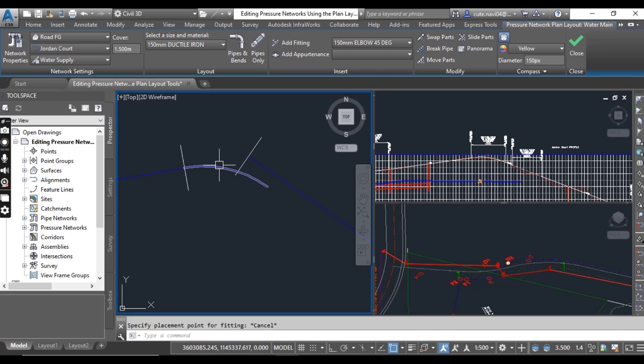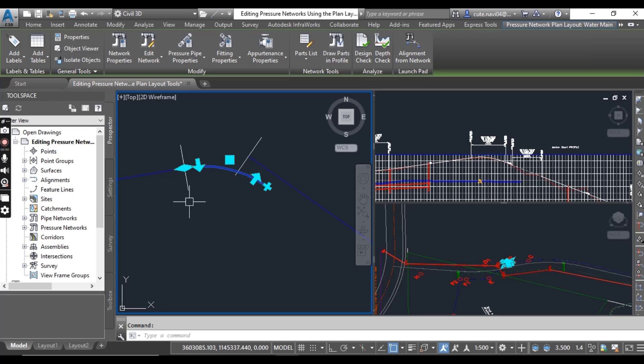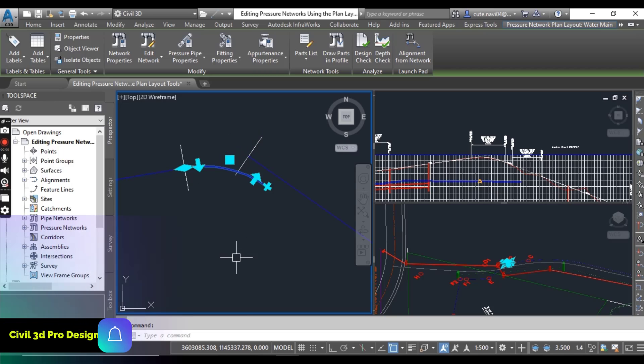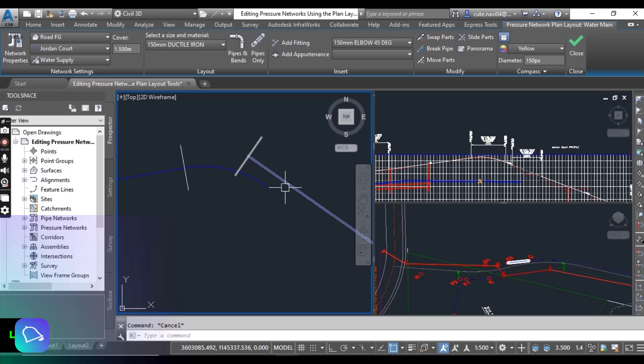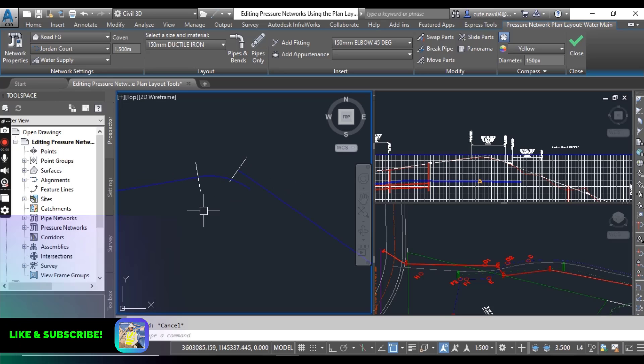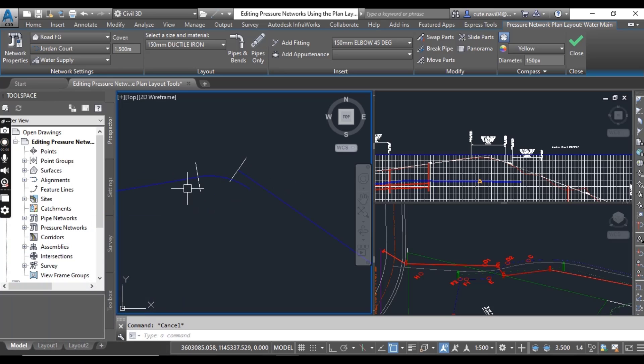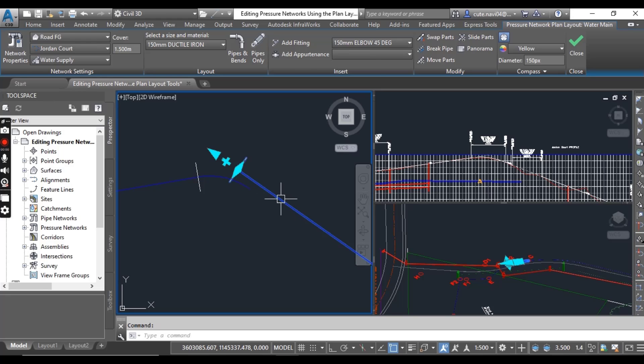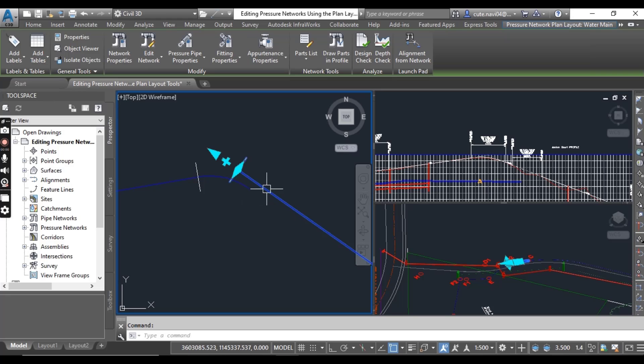If you want to rotate your elbow, you can use these two arrows to do that, something like this. Now our one pipe has been connected with elbow, but another pipe is not connected with elbow and we will connect that.